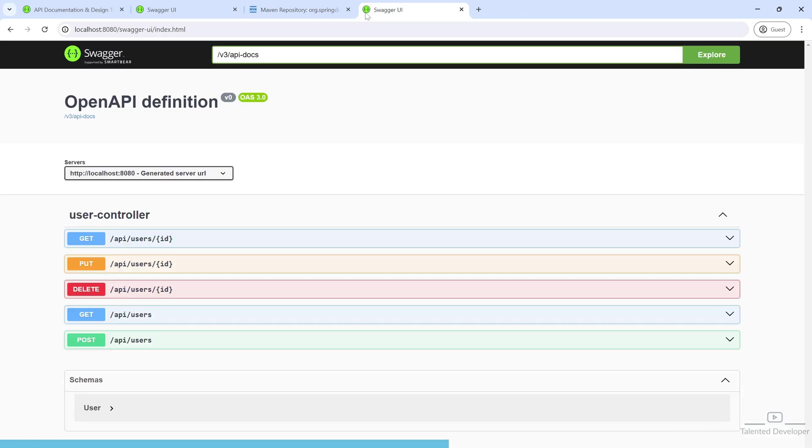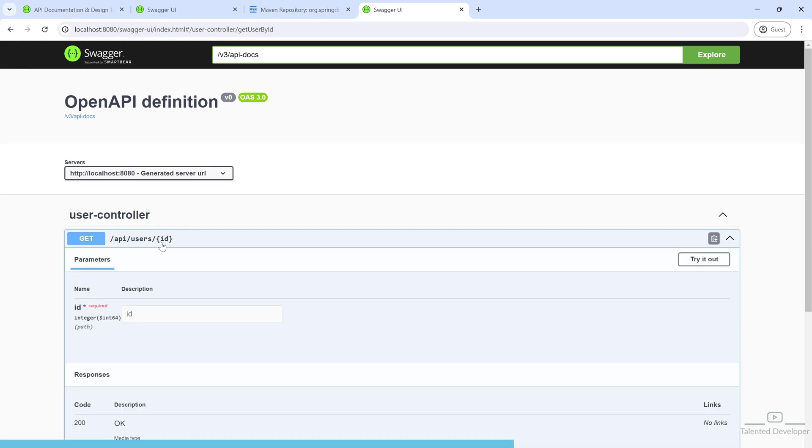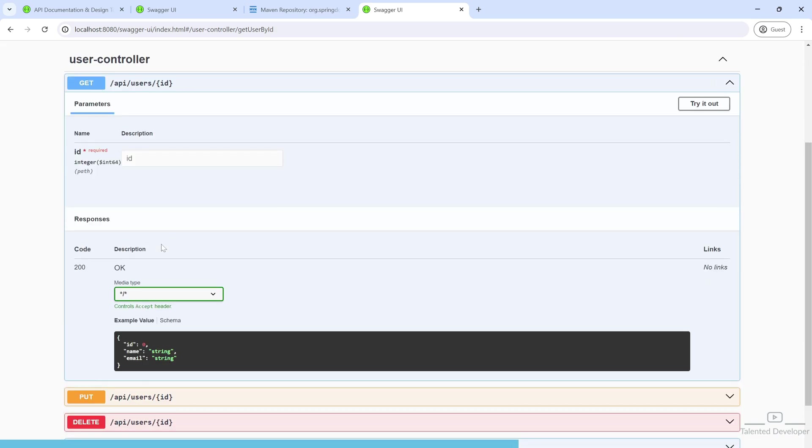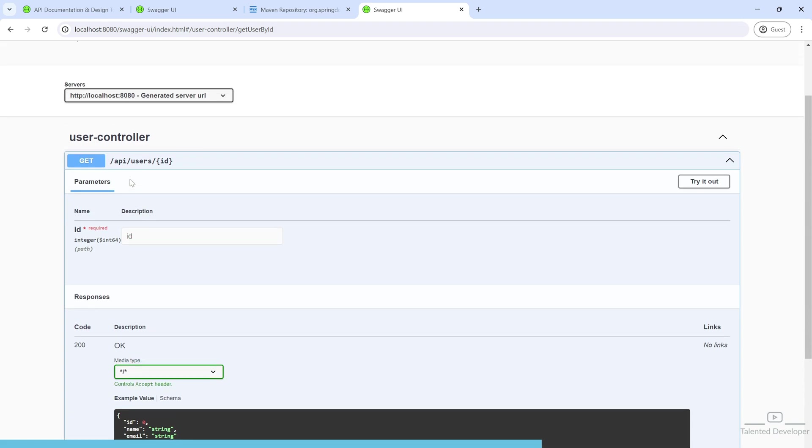This is the GET, PUT, DELETE, GET, POST - here's get by user ID and get all users. If you open one, you can see the response data type and the input we have to pass.